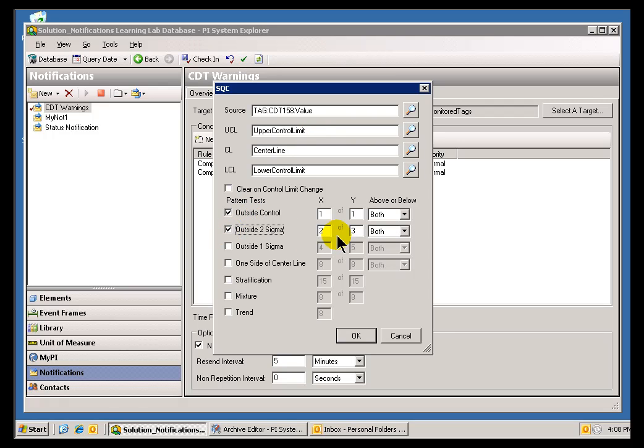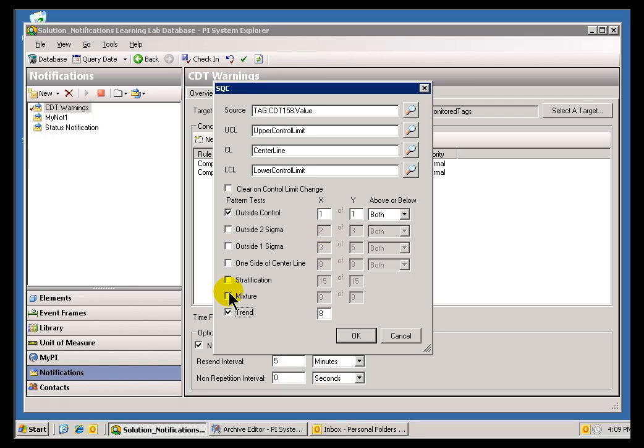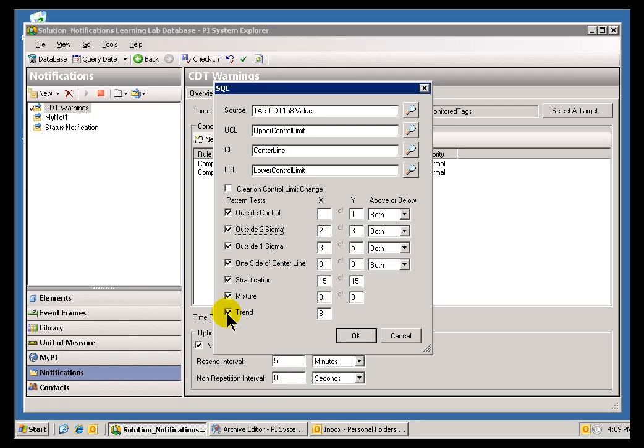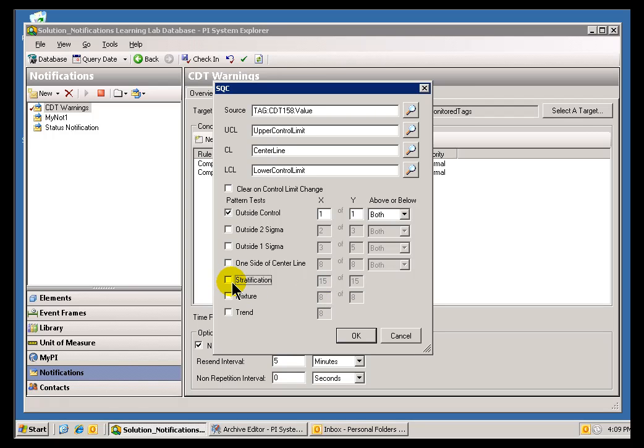You can say if two out of three are outside two standard deviations, or four out of five, or three out of five, it's up to you. Now, we typically suggest people start out slow with any kind of SQC, simply because if you turn on all of these, you're going to just pummel people with all kinds of notifications that are probably fairly difficult and obscure to interpret. So, it's always good to start small. I mean, if you've got a real good group that knows the difference between outside three standard deviations and a Stratification Alarm, then that's something you can choose to do, but we generally recommend you start small.